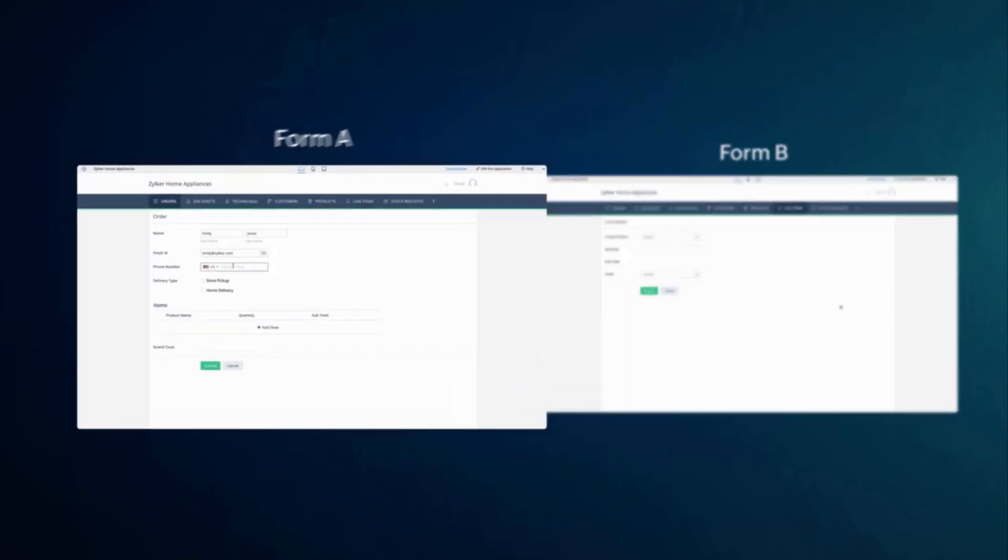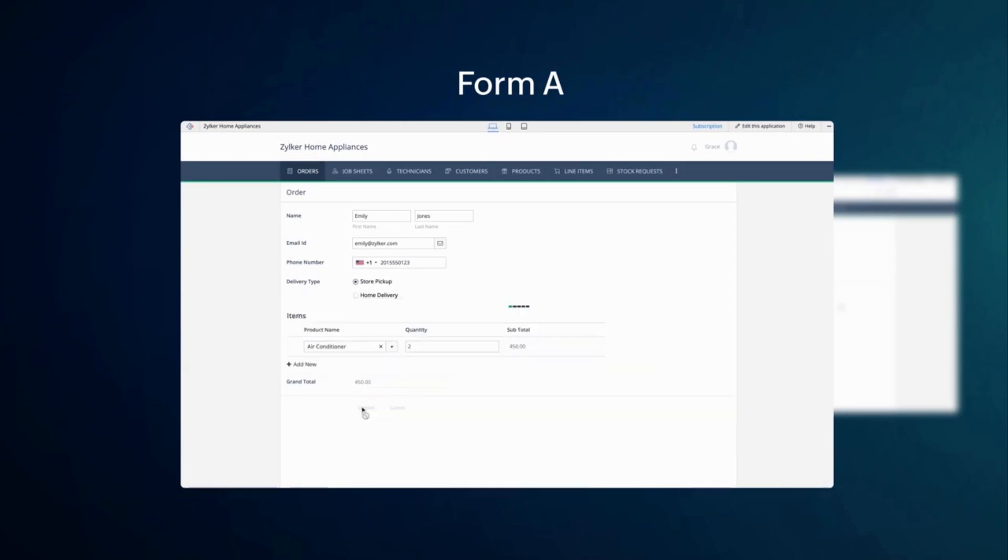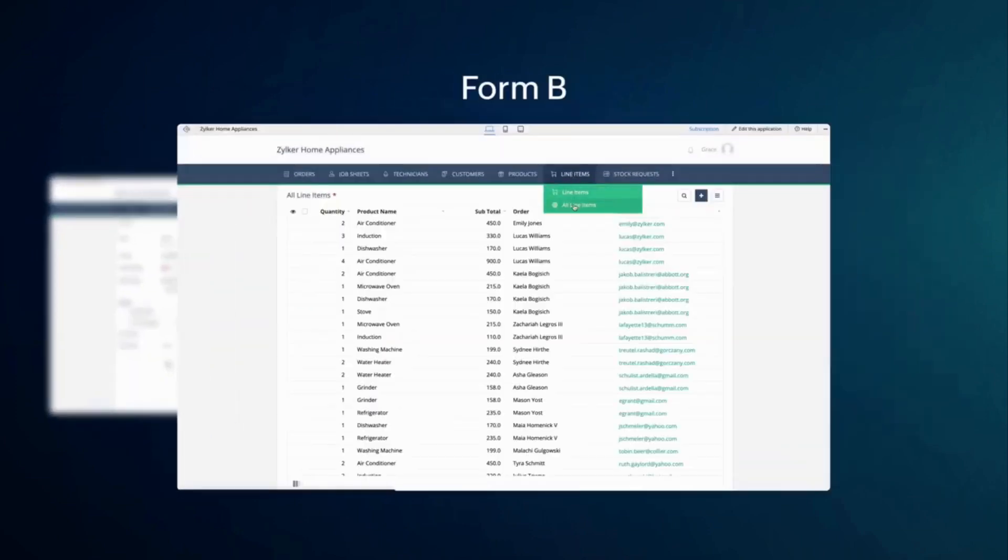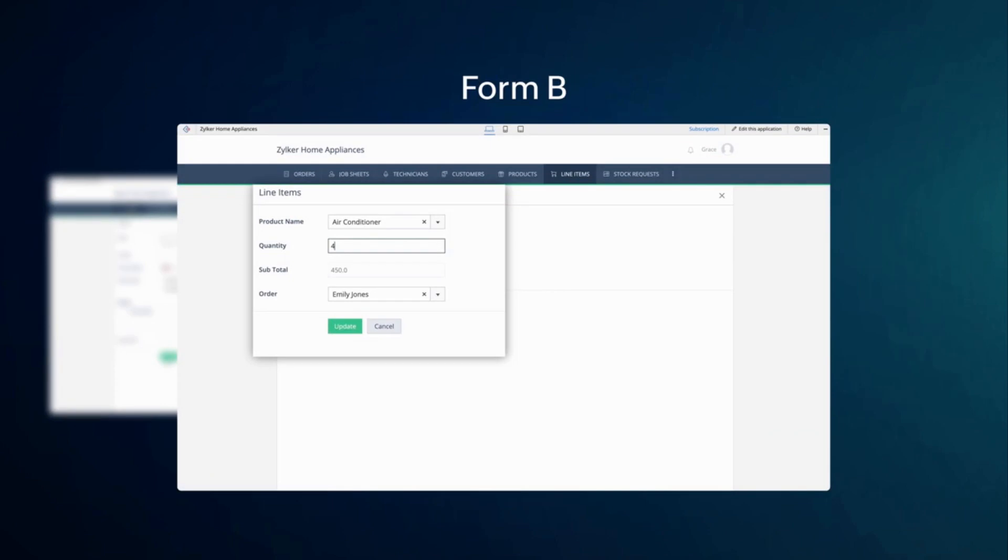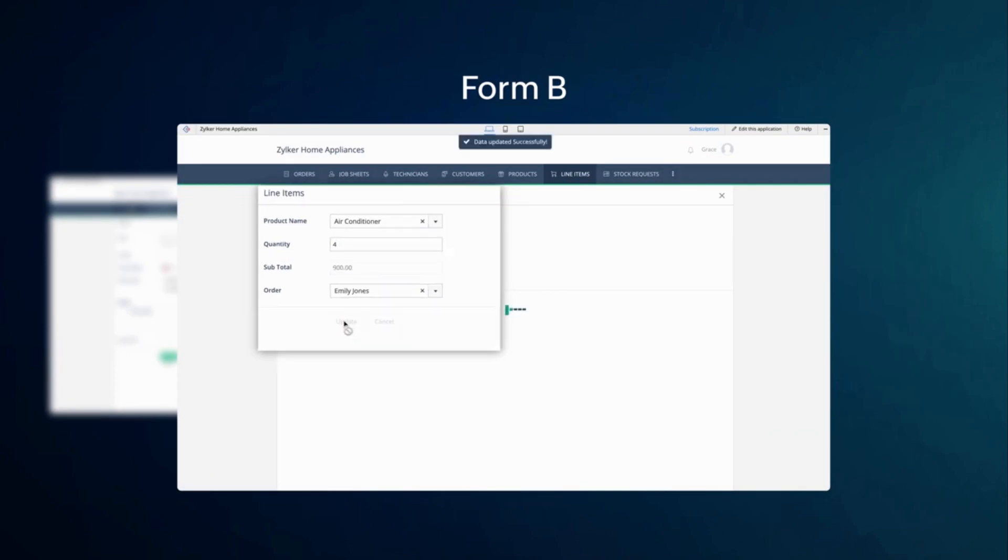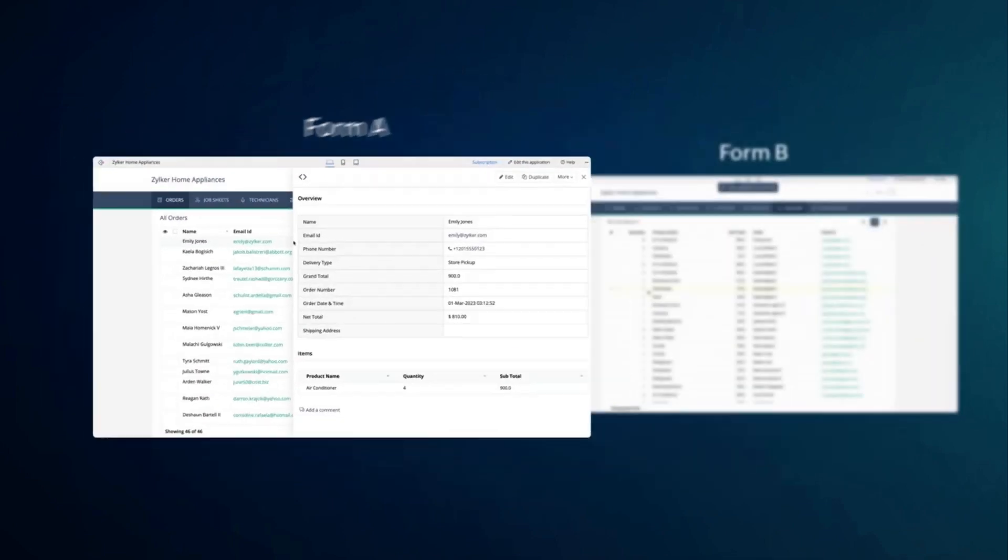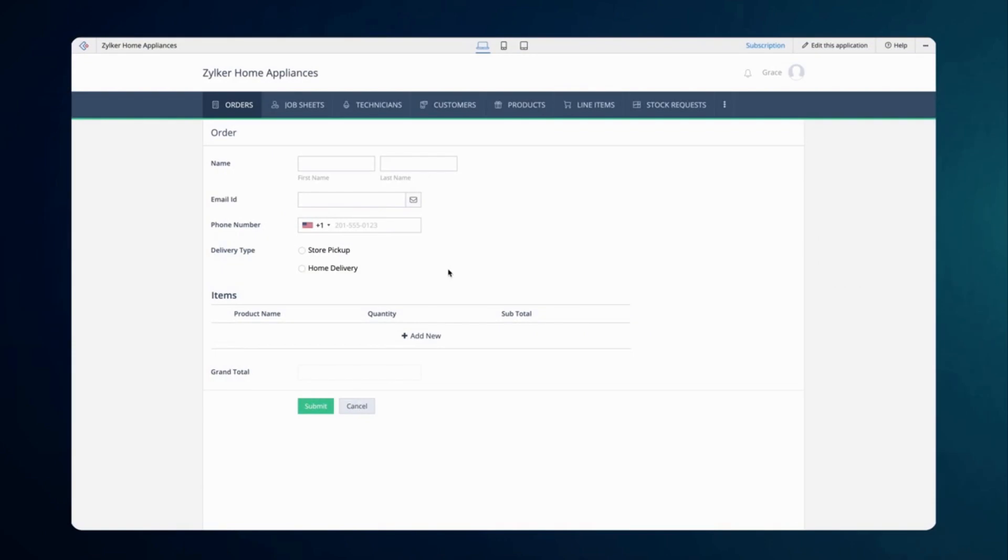If these two forms are connected bi-directionally, the data entered on Form A can be accessed and modified on Form B. As a result, any changes made to a record in Form B will automatically update the related record in Form A.